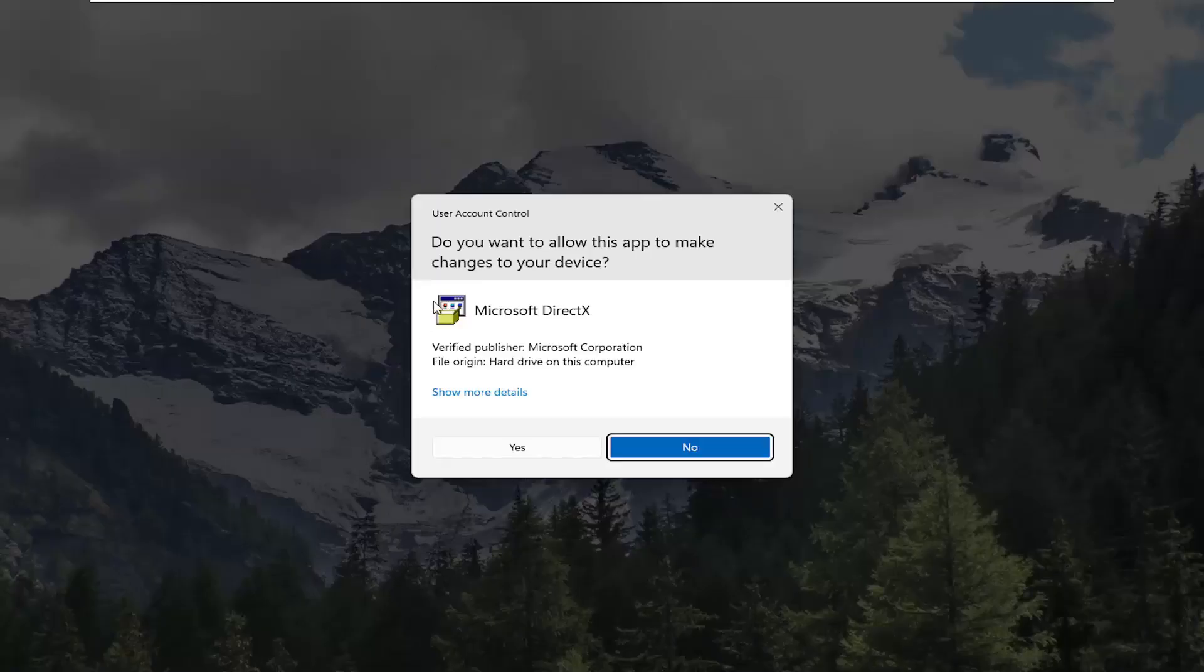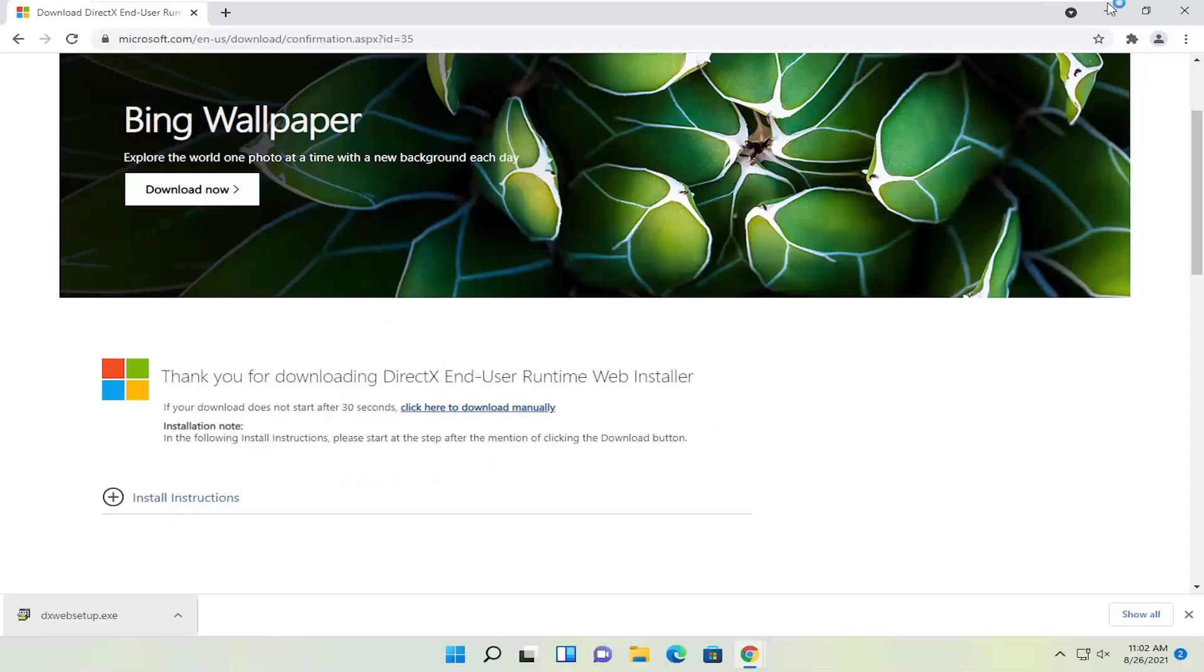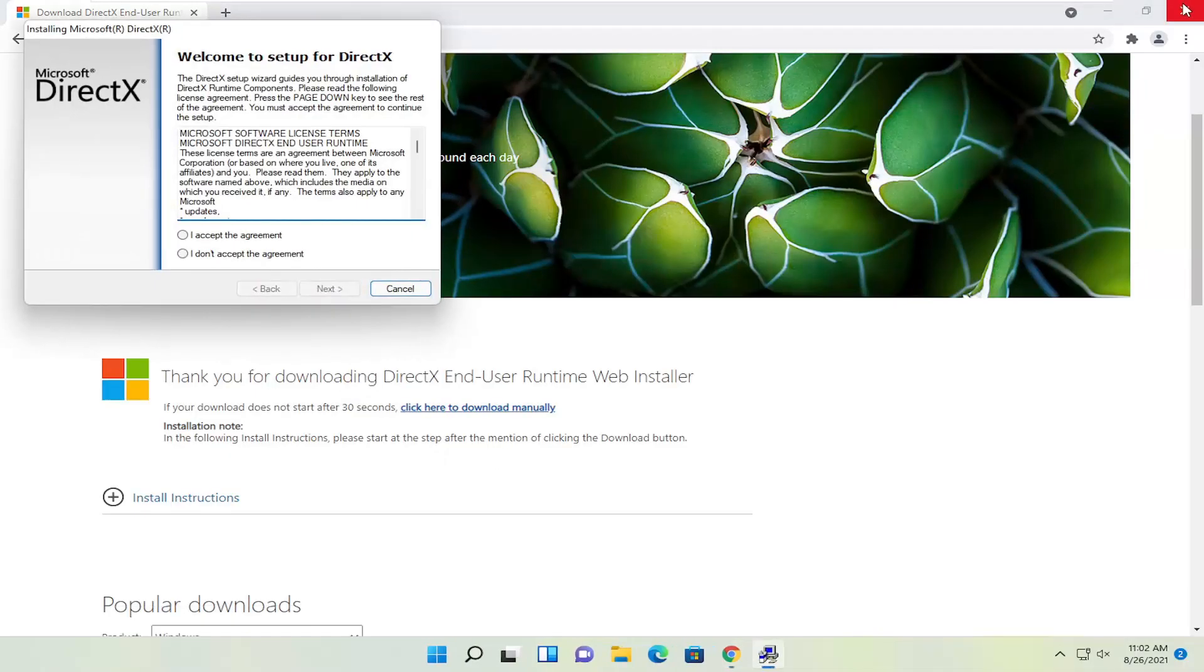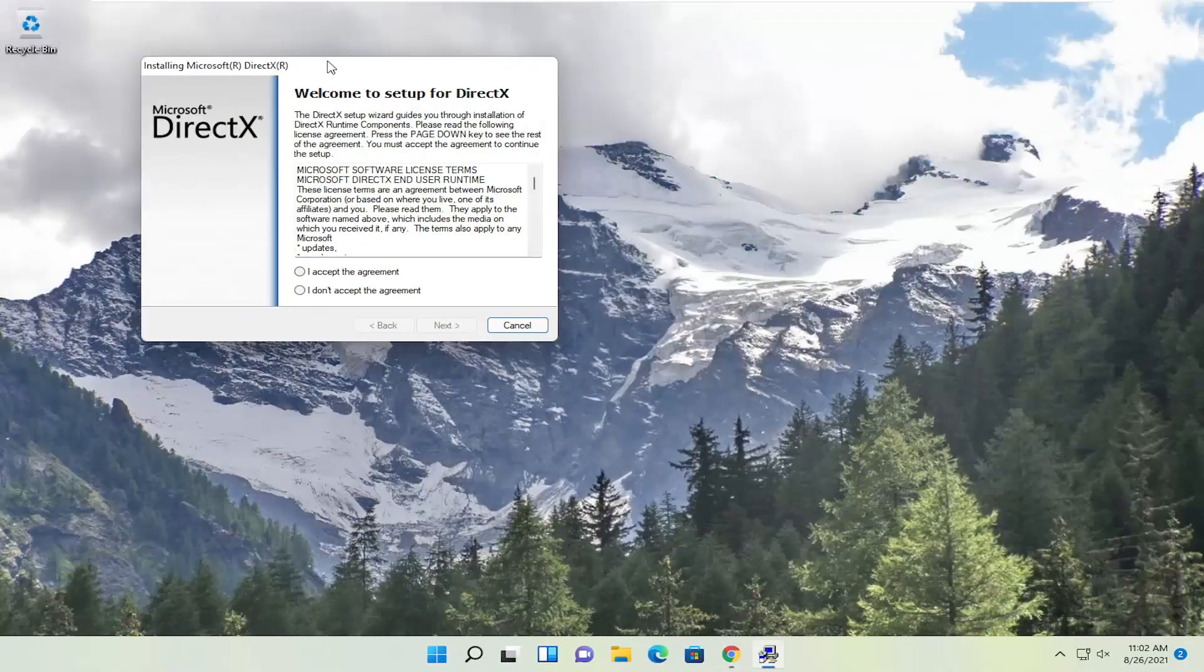And if you receive the User Account Control prompt, go ahead and select yes. You can close out of the browser too at this point.